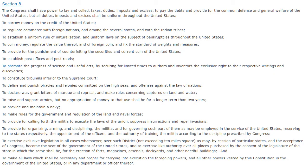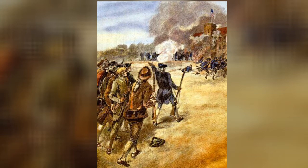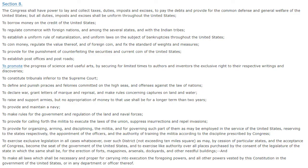Notice it says imposts and excises — that's tariffs — shall be uniform throughout the United States. I had talked about Shays' Rebellion and how the states would put a bunch of different tariffs on each other in a trade war, and how that wasn't good for the economy. Well, now this makes it so that all tariffs have to be uniform and the same throughout the United States.